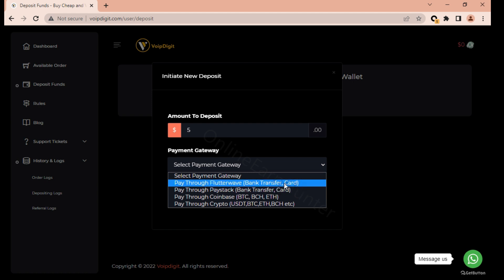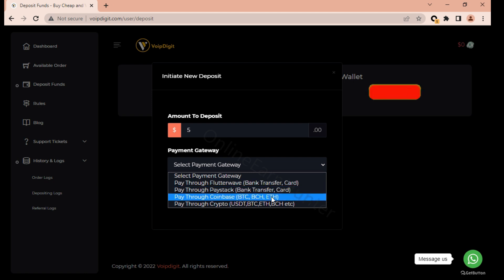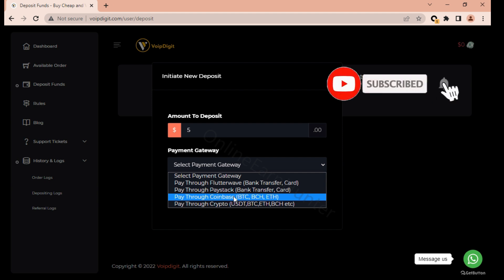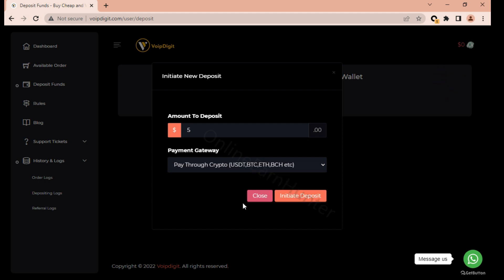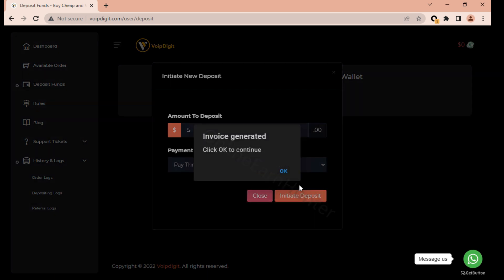First there is FlutterWave which involves bank transfer and you can use even your virtual visa card to load your account. Then you can pay through PayStack, you can pay through Coinbase. Those who have a Coinbase account you can send directly - click here and send directly to the address they provide for you. My favorite is paying through crypto. So let's say I want to deposit $5, just deposit and it creates an invoice for you.